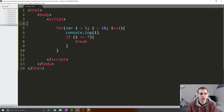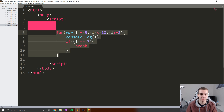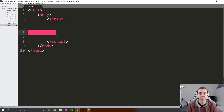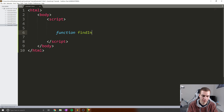Now I'm going to show you an example of how we can loop through an array and check if a specific value exists in it. What I'm actually going to do is create a function. What I want this function to do is look in an array for a certain value and return whether we found that value or not. This will be a little bit of review from functions. So I'm going to say function findInArray.